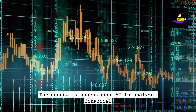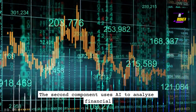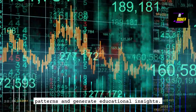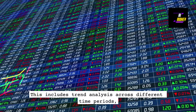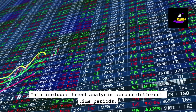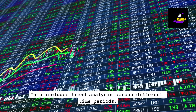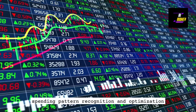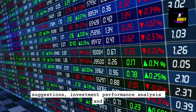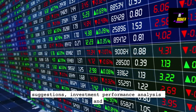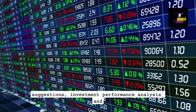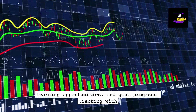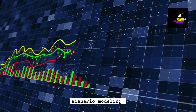The second component uses AI to analyze financial patterns and generate educational insights. This includes trend analysis across different time periods, spending pattern recognition and optimization suggestions, investment performance analysis and learning opportunities, and goal progress tracking with scenario modeling.